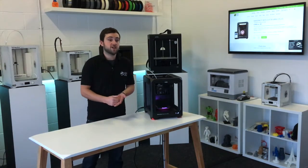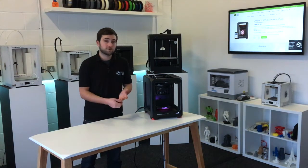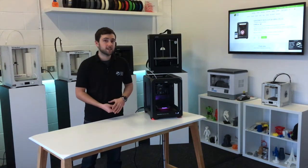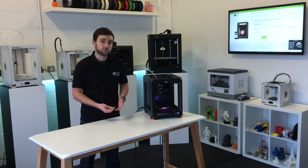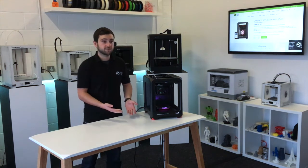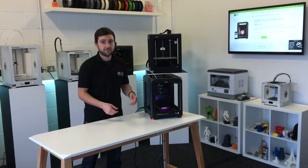In this video we're going to be doing our first print on the MakerBot Replicator Mini Plus and we'll show you how to set up the file and get it printing.